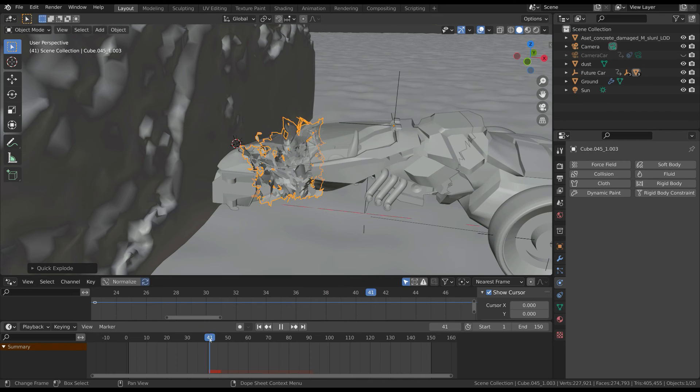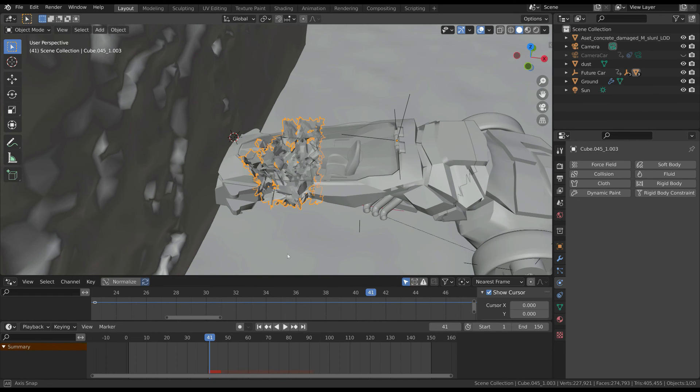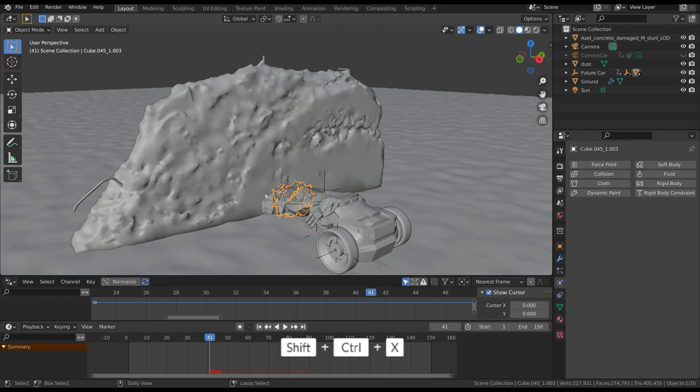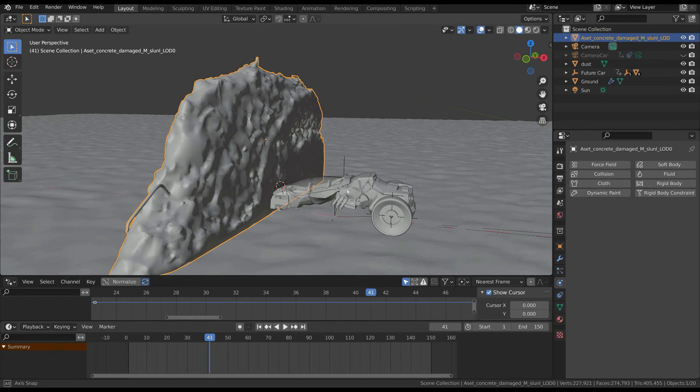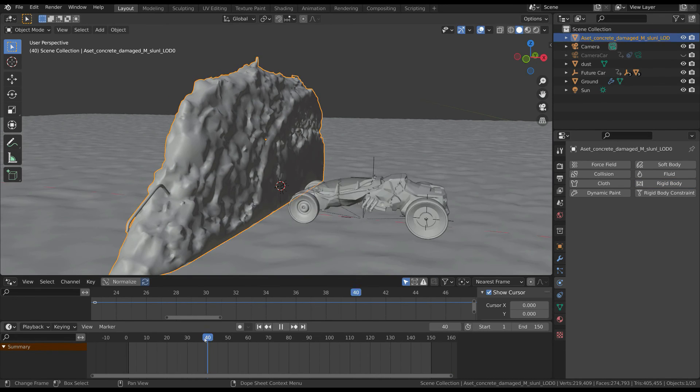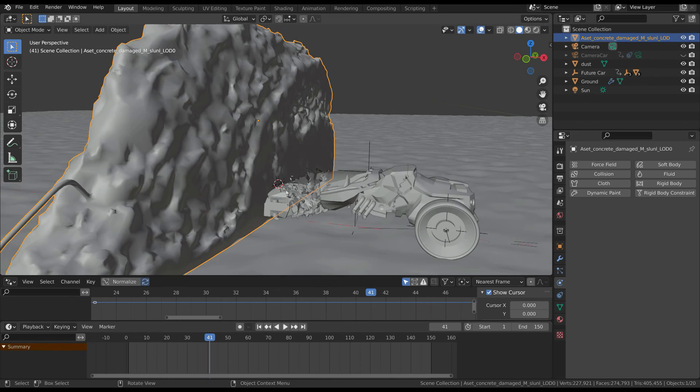Finally you have to do exactly the same for the wall. First of all, remove the rigid body property from it. This is the reason why we baked the simulation of the wheels.